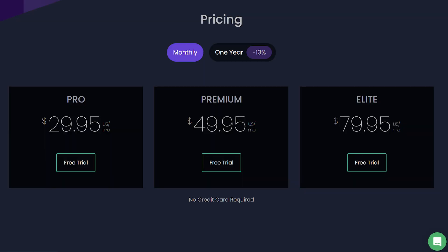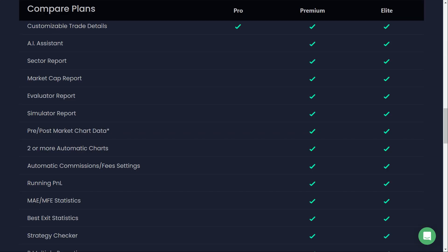Stepping up, there's the Premium plan at $49.95 per month. This tier unlocks more advanced features like AI-driven insights and interactive charts, providing a deeper level of analysis that can really help refine your trading strategies.